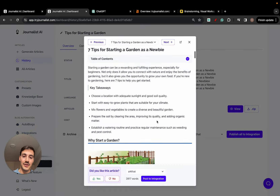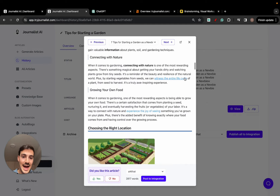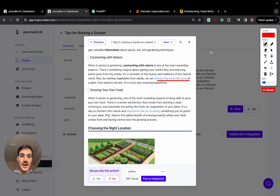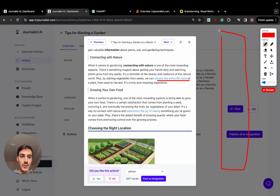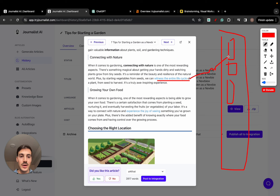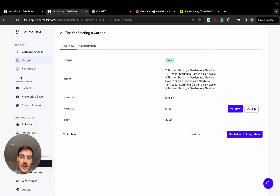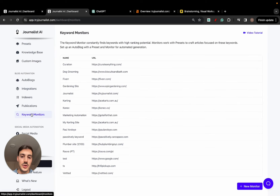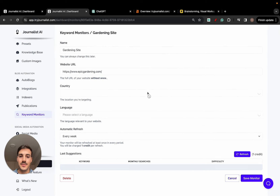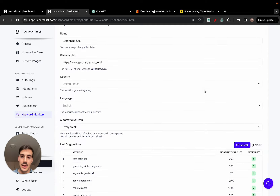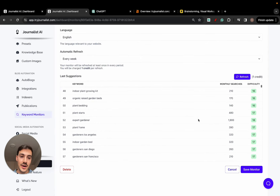If you produce content here, it finds the best place to add a link, chooses the anchor text, and before it adds a link it goes through your whole site and reads the blog posts to find the most relevant one to link out to — nothing is random. On top of that, it also does the keyword research for you. Go to keyword monitors, add your site, add your language and country, and it will give you a list of keywords you can target.